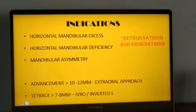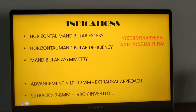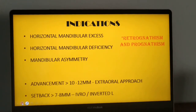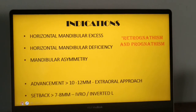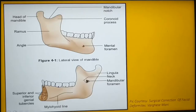The indications of sagittal split include both retrognathism and prognathism of the mandible — horizontal mandibular excess, horizontal mandibular deficiency, and mandibular asymmetry. If the mandibular advancement is to exceed 10 to 12 mm, an extraoral approach has to be considered. If the mandibular setback exceeds 7 to 8 mm, then intraoral vertical ramus osteotomy or an inverted L osteotomy is considered instead.